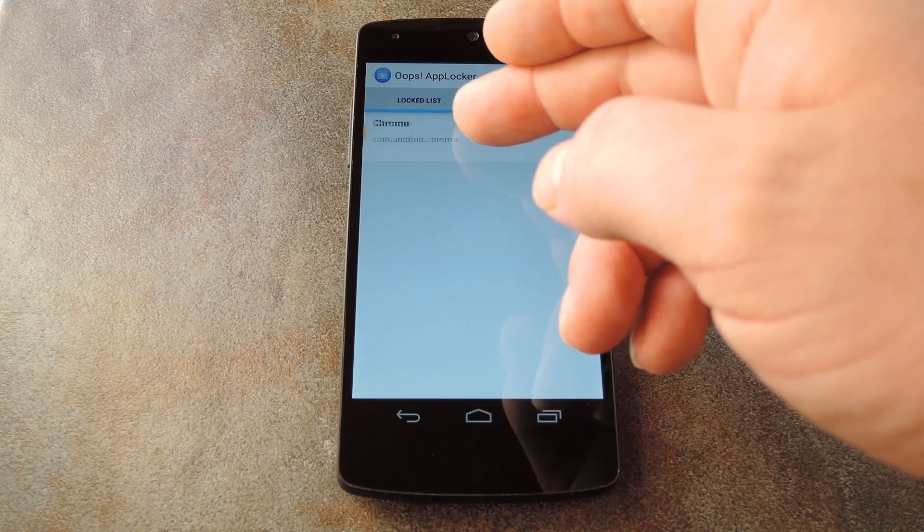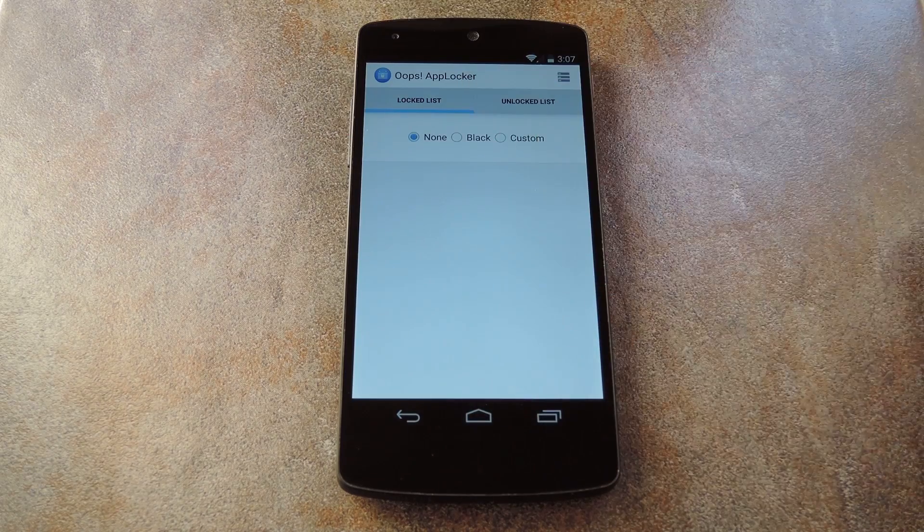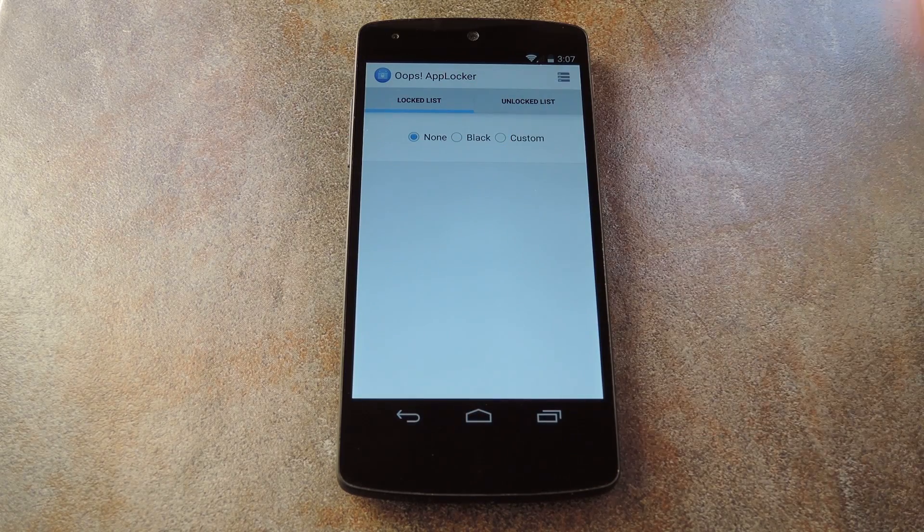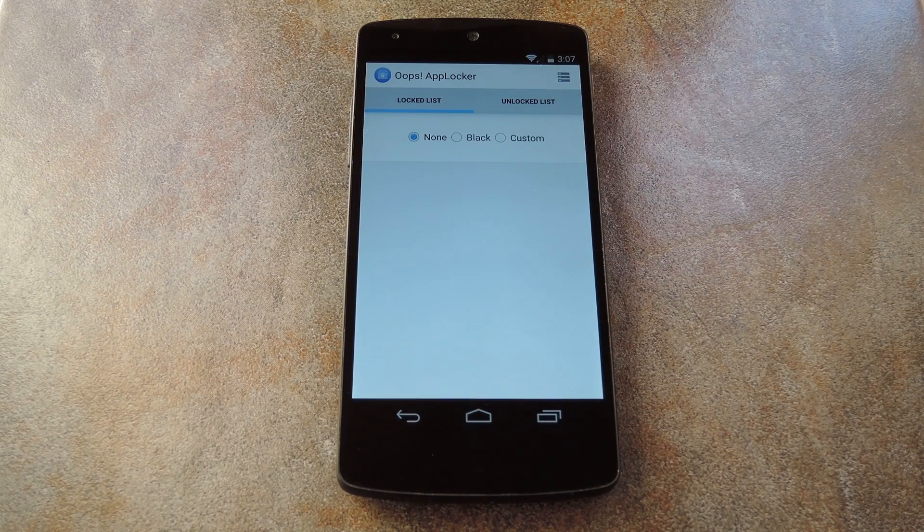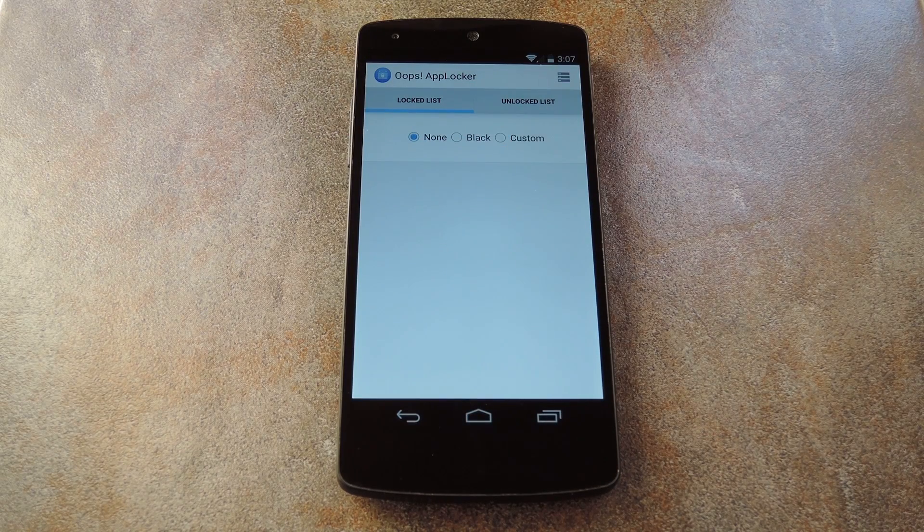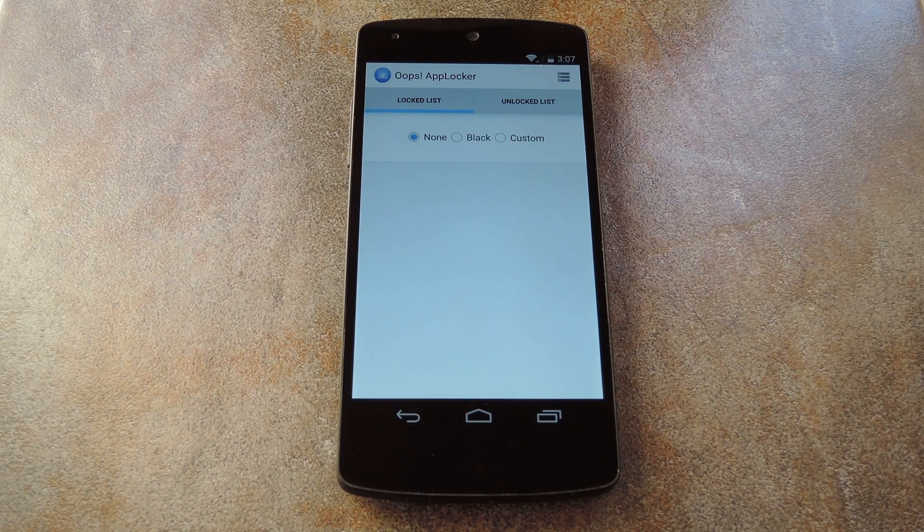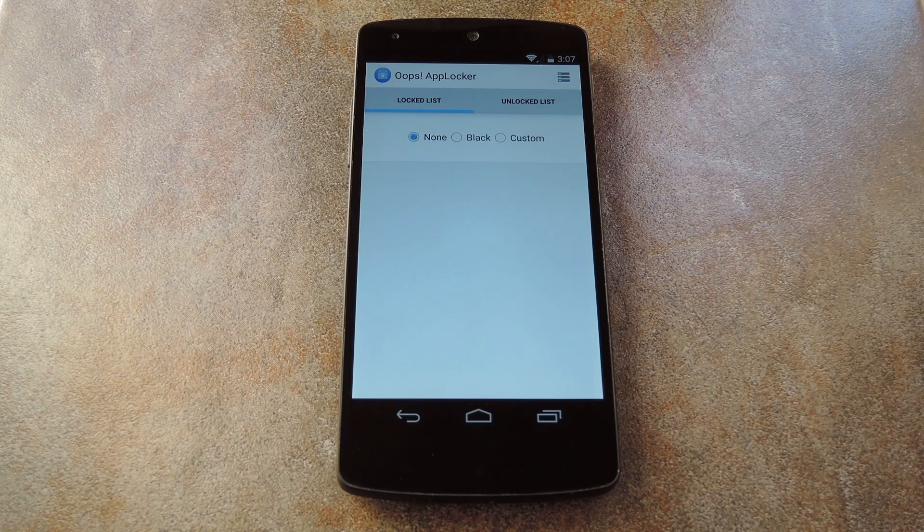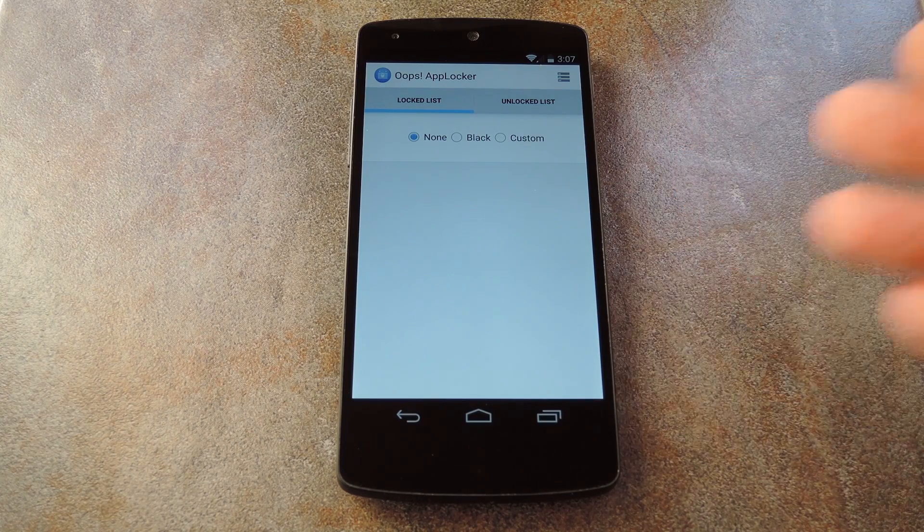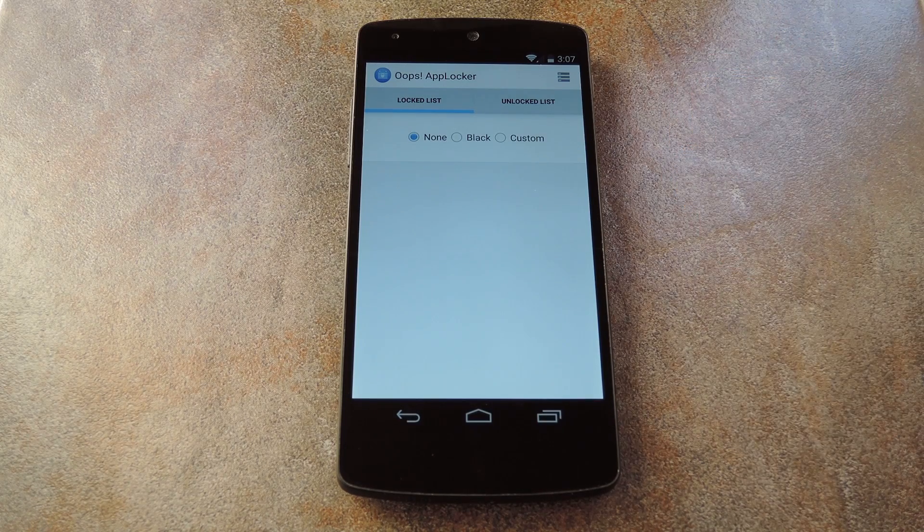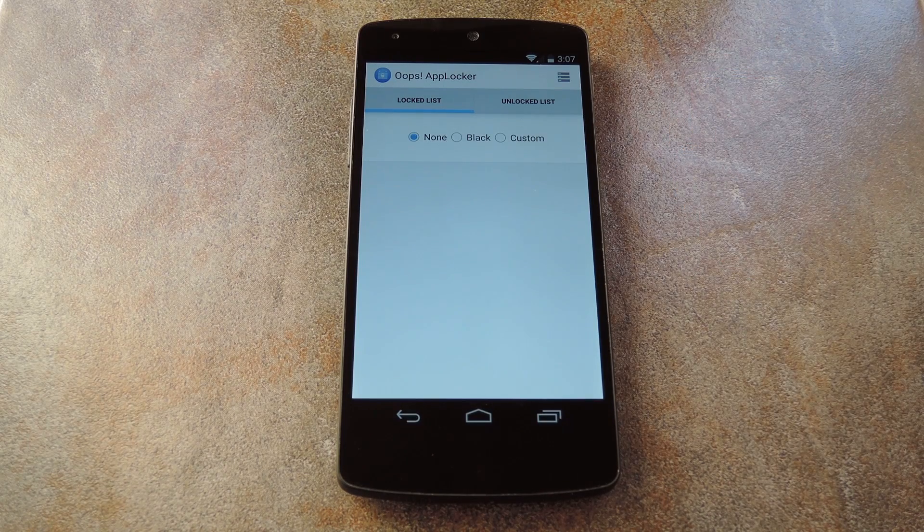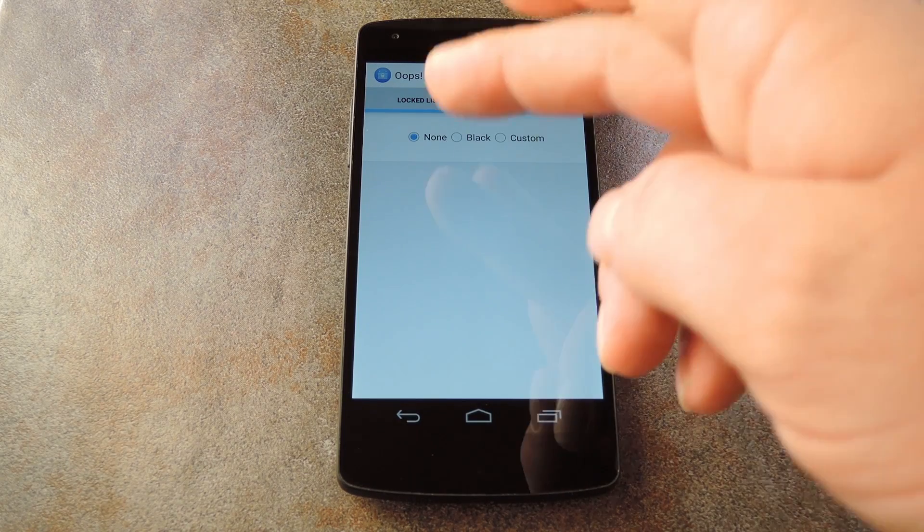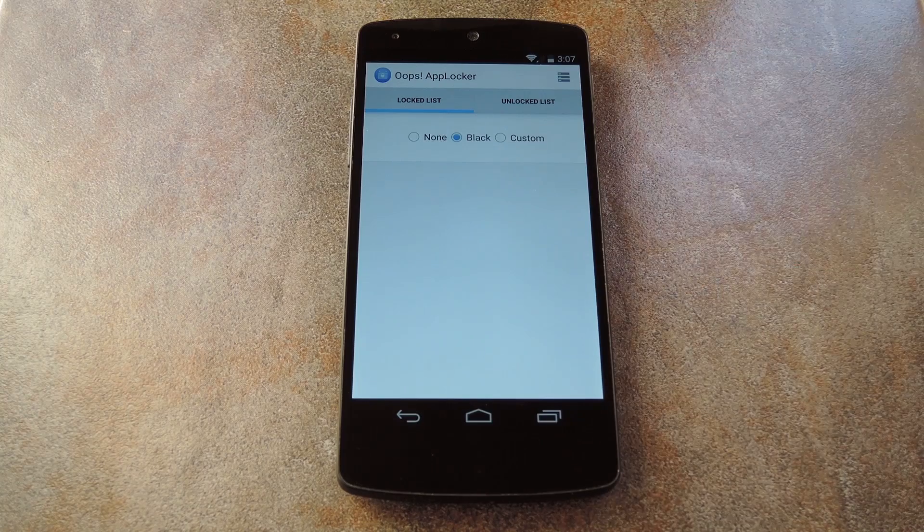Again, swipe any entry here to the left, and you'll find a few more options. This is where you can choose what to display when a locked app is opened. I personally don't want any content from this app viewable when it's locked, so I'll go with black.